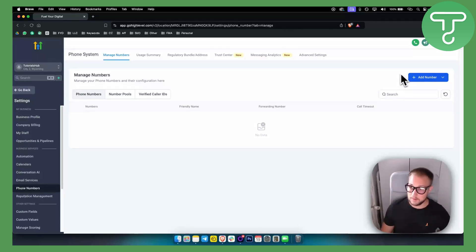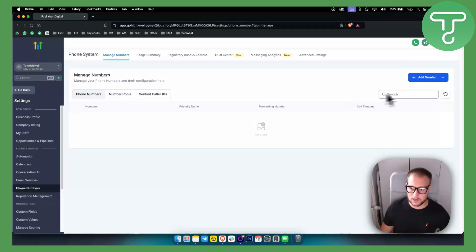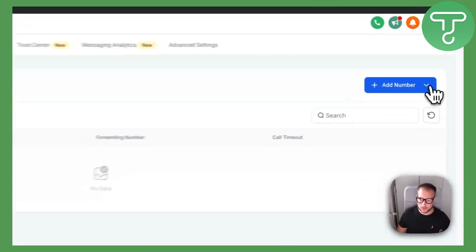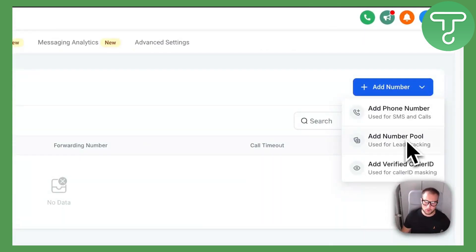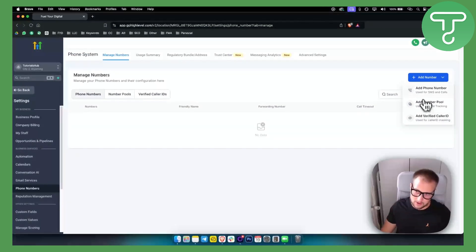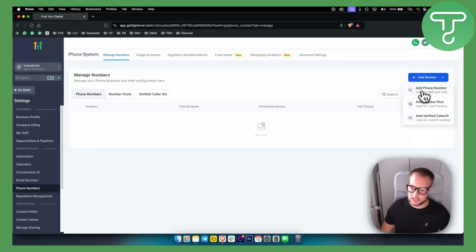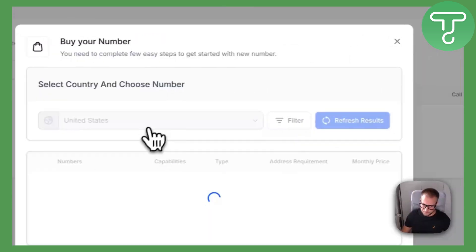This is something that you actually have available right here. It's really simple for adding the number. You can add a number pool, you can add verified caller ID, or just add a phone number. It's really awesome, so you just click here.